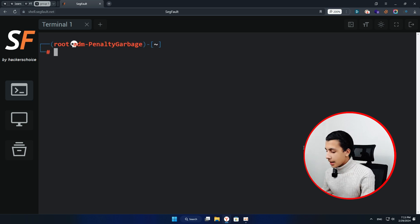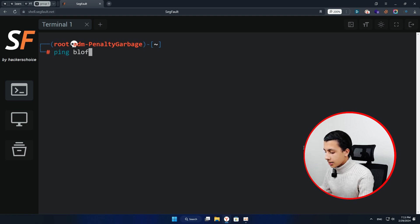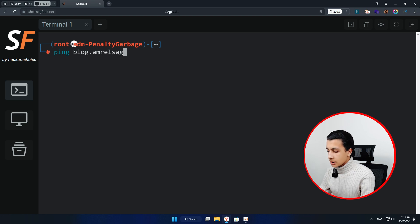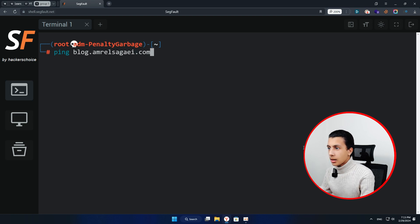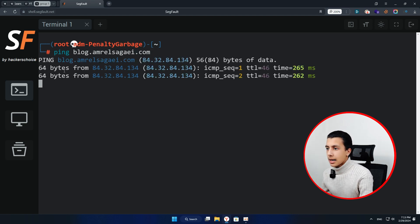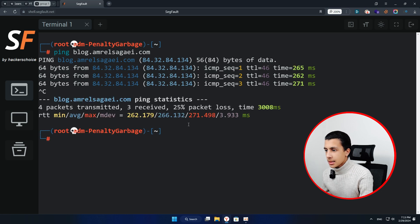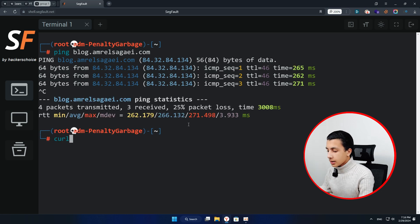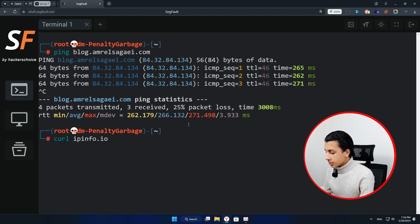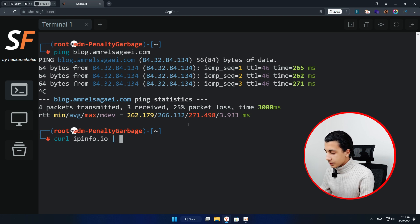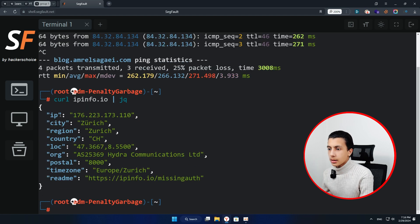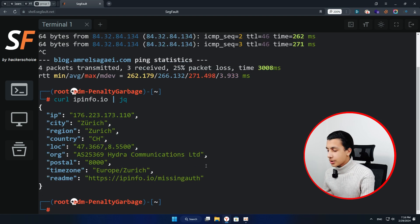Let's try curl bing and all of that. Here I will type bing blog.amrsagiai.com, hit enter, and as you can see it's working with us. So let's try curl, curl ipinfo.io and gq, hit enter, and as you can see it's working too. And there is more.